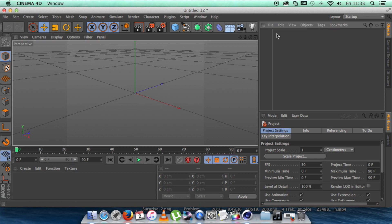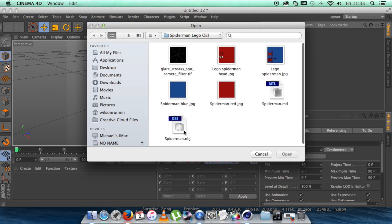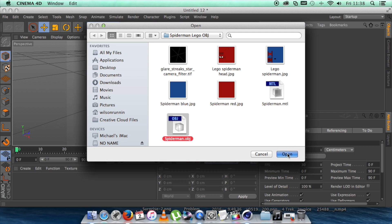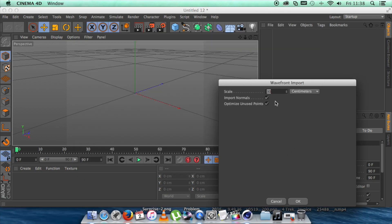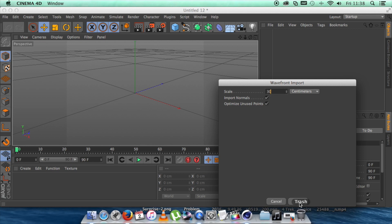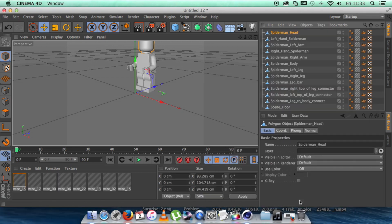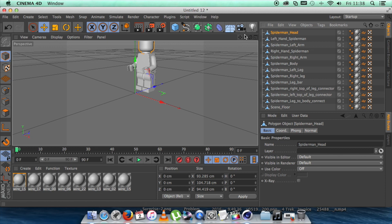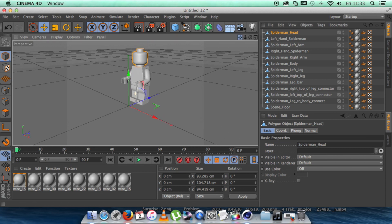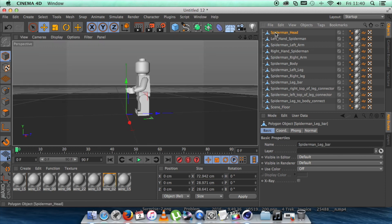We're going to go to File, Merge Objects, select your OBJ file. So this is going to be a Lego figure. And this is where we're going to select the size. 30 seems pretty good for me. I'm going to hit OK. And there we have. I'm just going to realign to see the viewer there.